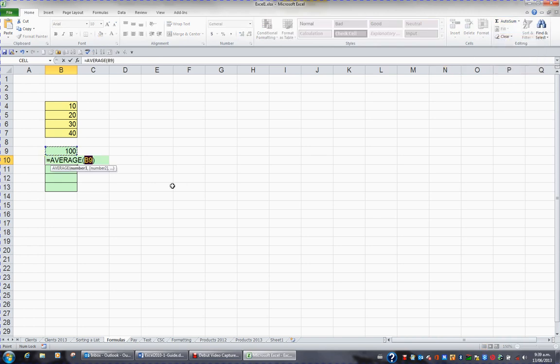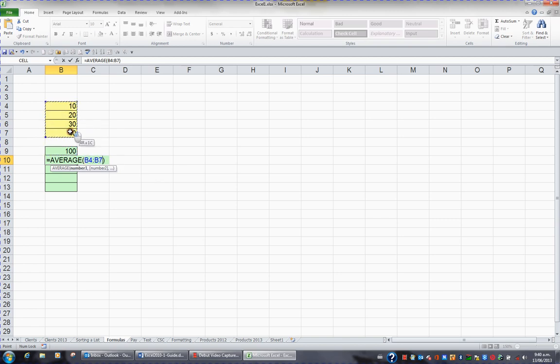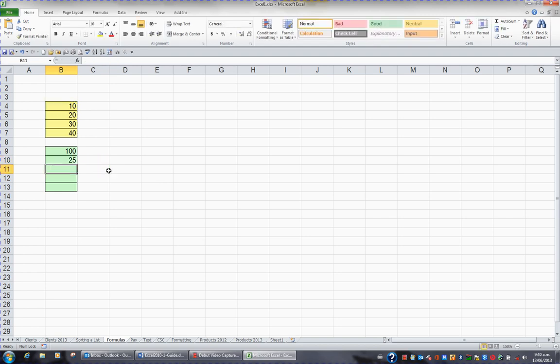Excel wiggles around what it thinks I want to average, which is incorrect, so I ignore the wiggle and highlight the 4 yellow cells. This is going to give me the average of B4 to B7, and I press ENTER. The answer is 25.